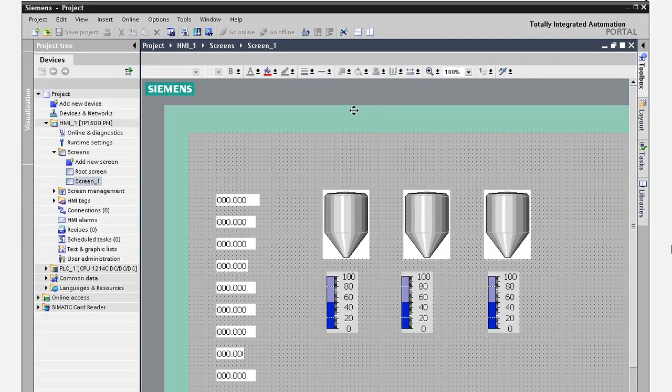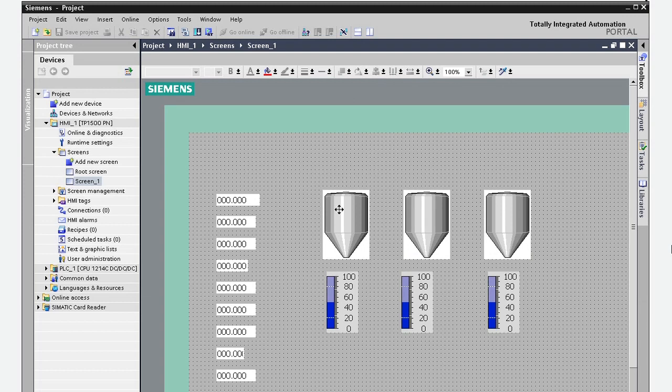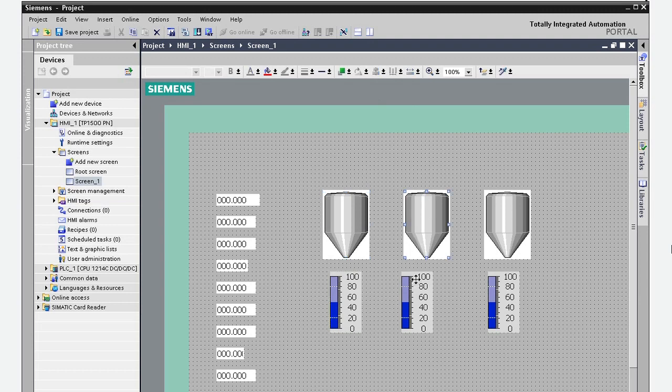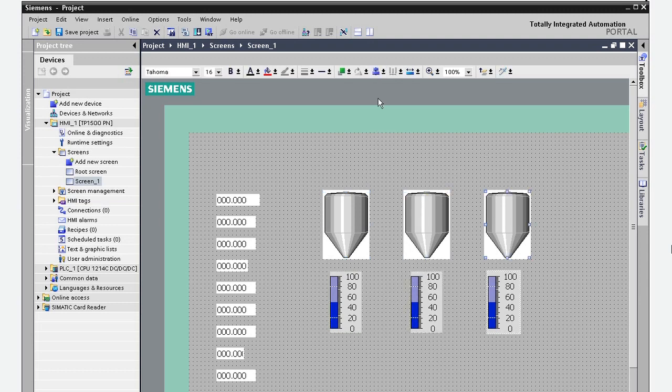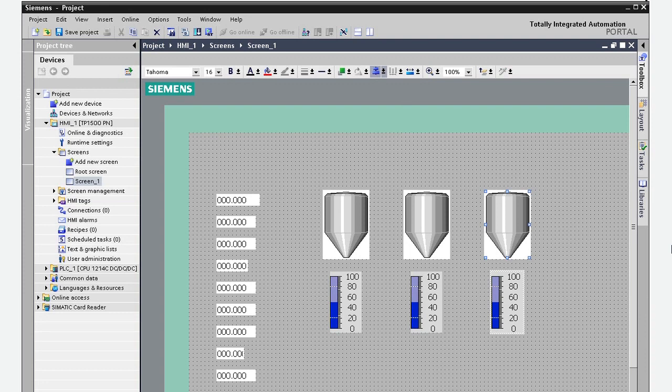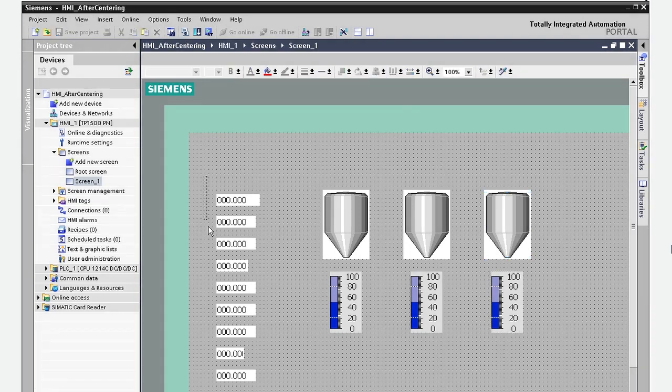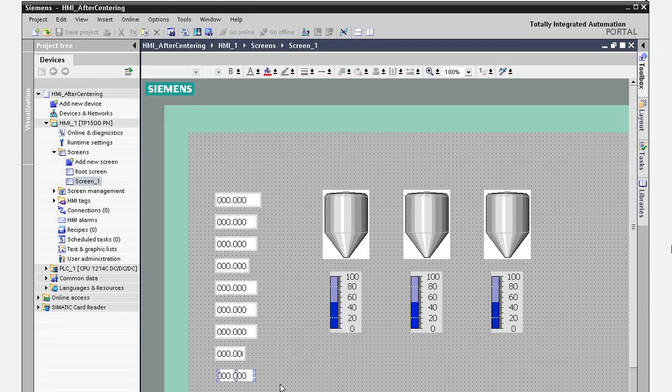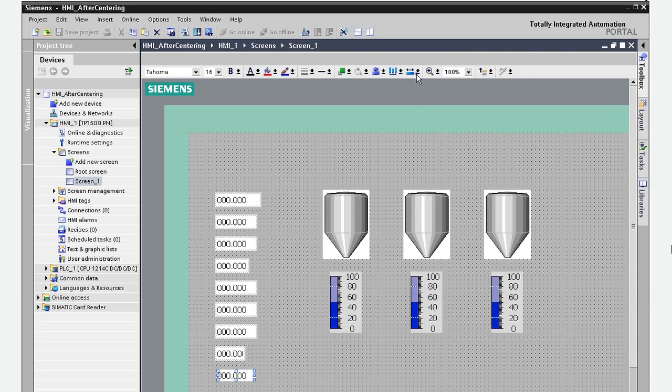And let's center each temperature indicator under its tank. Finally, let's make all of the data fields the same width.